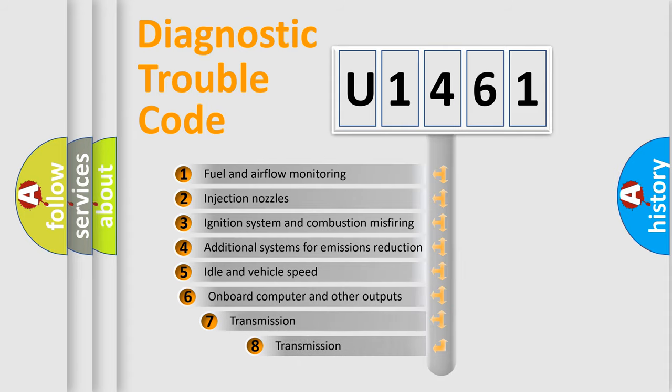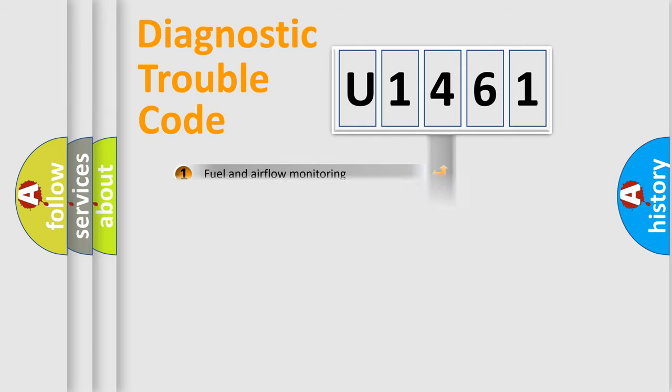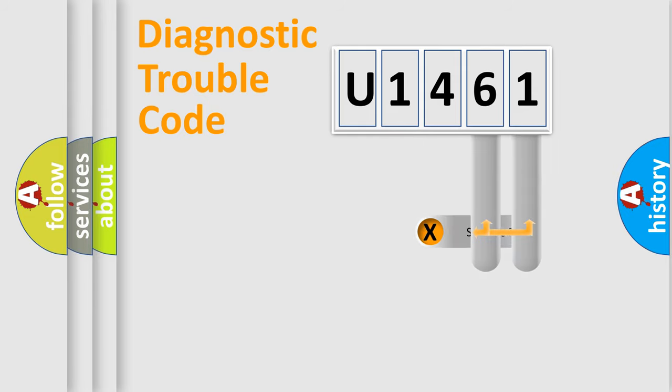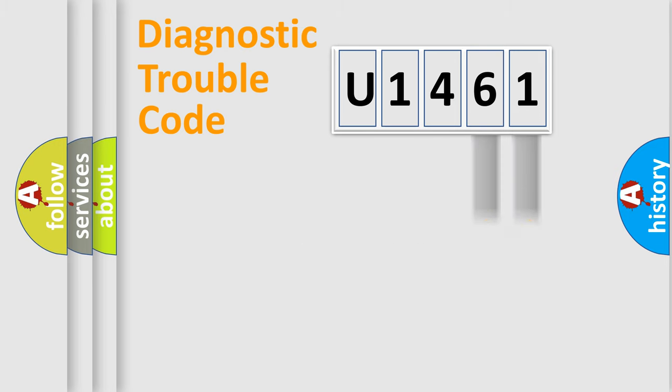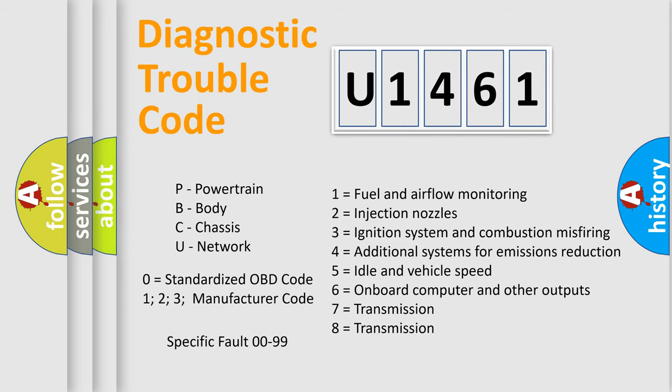The third character specifies a subset of errors. The distribution shown is valid only for the standardized DTC code. Only the last two characters define the specific fault of the group. Let's not forget that such a division is valid only if the second character code is expressed by the number zero.